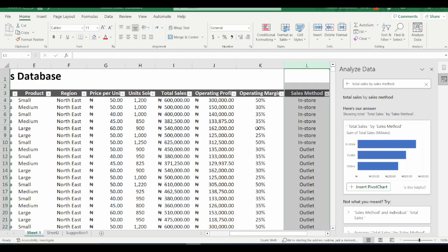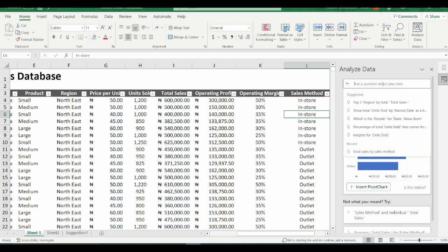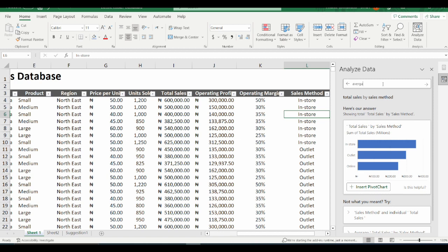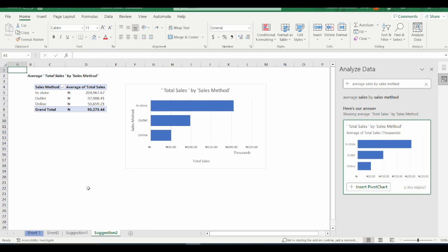I'll go back to Sheet 1, which is where the source data is, and I want to ask another question. The second question I want to ask is: what is the average sales by the sales method? The first question was total sales by sales method, and now I am looking for the average sales by sales method. This has been populated for me, and I click on Insert Pivot Chart. A new sheet is automatically created with my pivot chart inserted, as well as the pivot table.